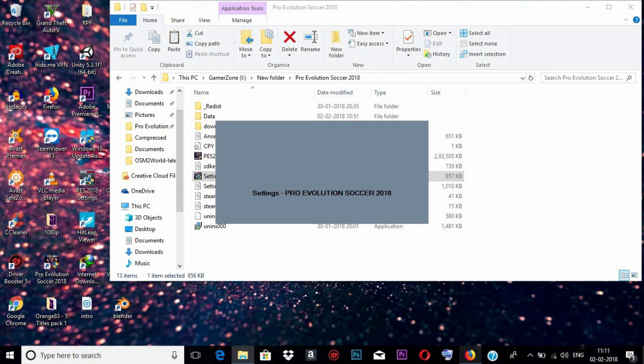This will take some time. By that time I'll explain why we are opening this settings application. We can change the resolution of the game only through this settings application, and also we need to change the frame rate from this application. Once this opens, we need to reduce the resolution.